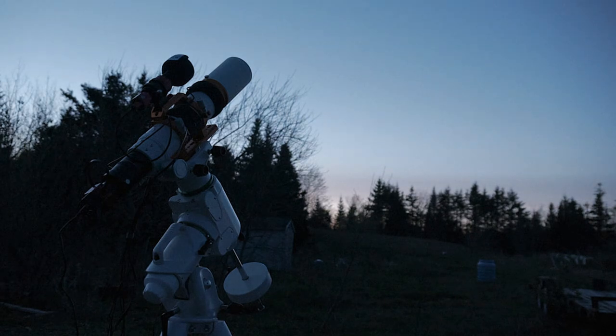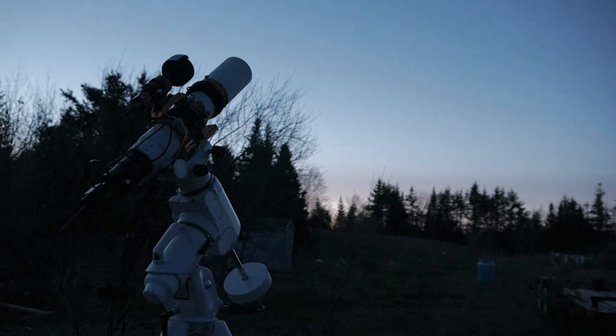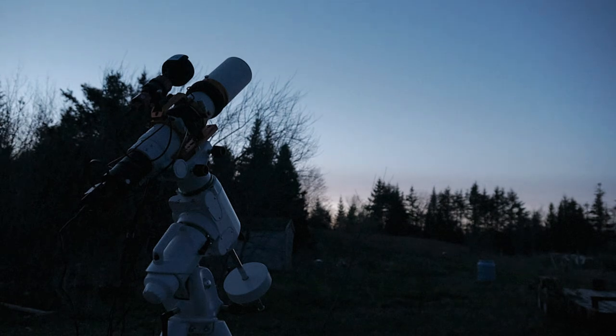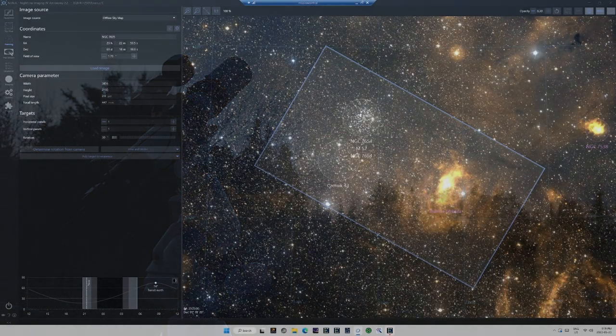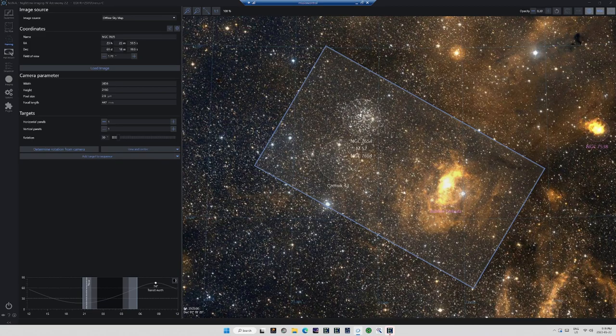It's amazing how complex it can be to get one of these modern telescopes and mounts going. It can be almost like flying an aircraft. They are very capable, but piloting them takes finesse and familiarity.